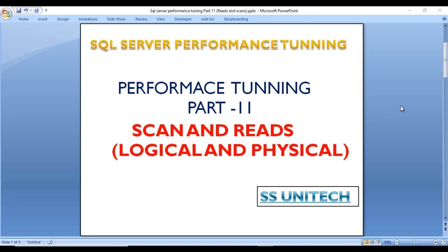Hello, welcome to SS Unitech Social. This is a continuation of the SQL Server Performance Training series. Today we're going to discuss scans and reads — it could be logical reads or physical reads. Before going forward, if you haven't watched Part 10 of this video series, I would strongly recommend watching that video to understand the measurement of absolute resources.